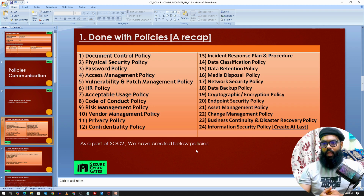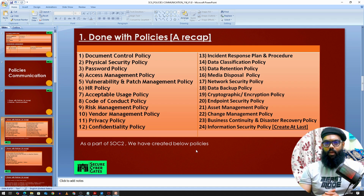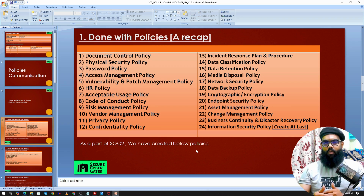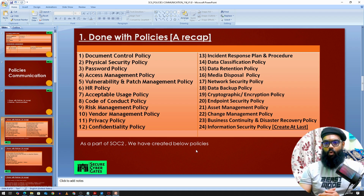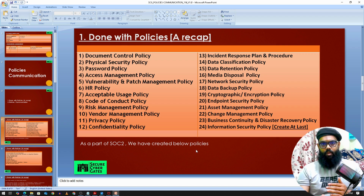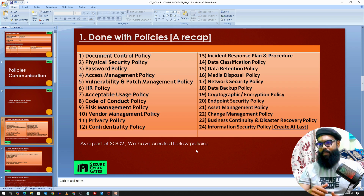Then we have the password policy, access management policy, and vulnerability and patch management policy. We have the HR policy covering acceptable usage, code of conduct, and related items for the HR department. For risk management policy, we've seen how to do a risk assessment on various systems and how to approach next steps. For vendor management policy, we've covered how to select a vendor and what due diligence looks like.